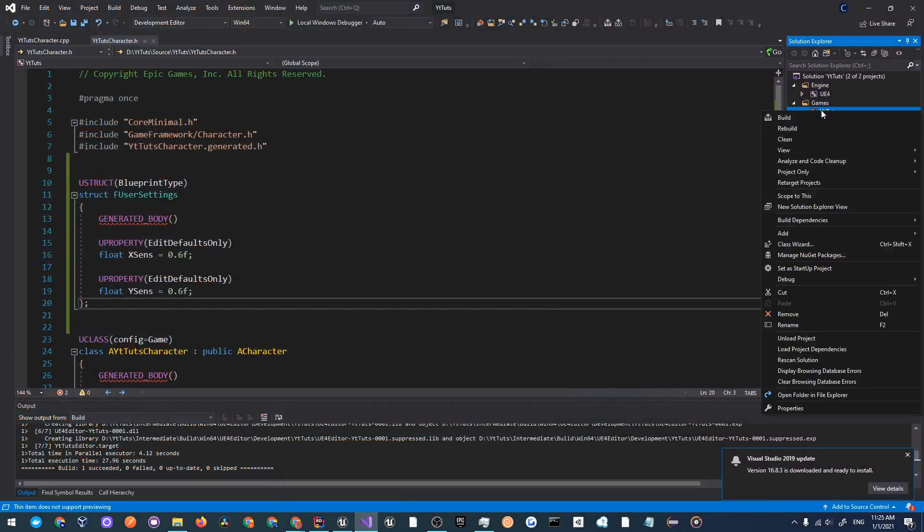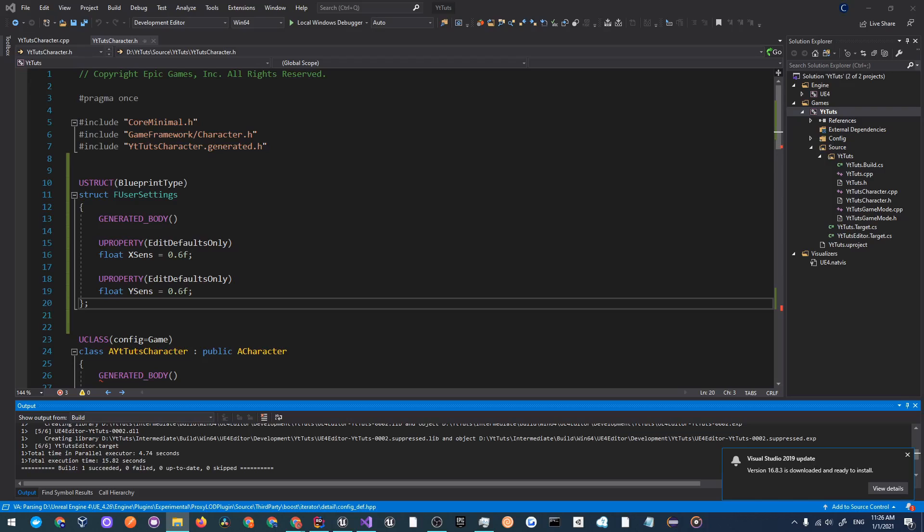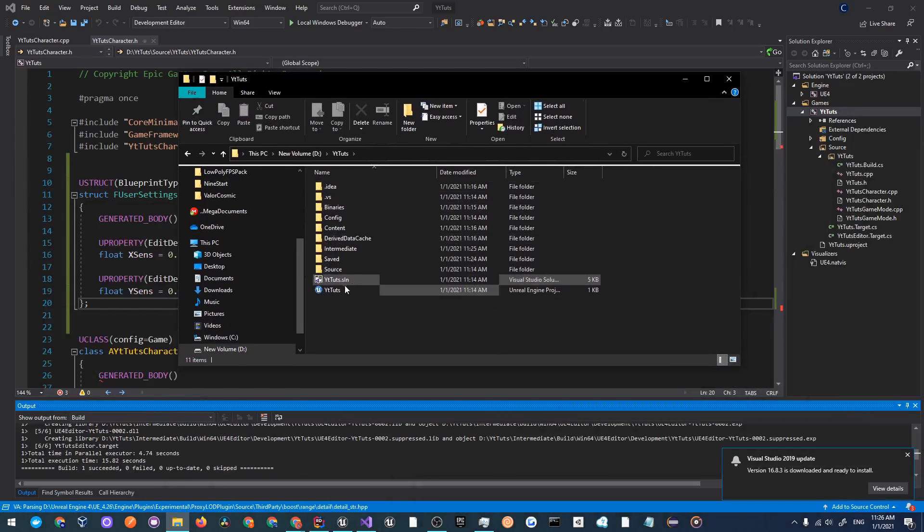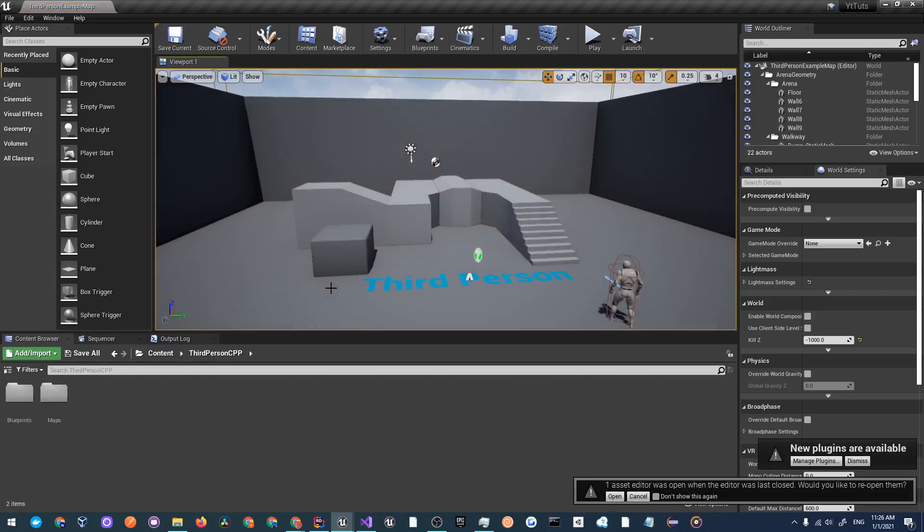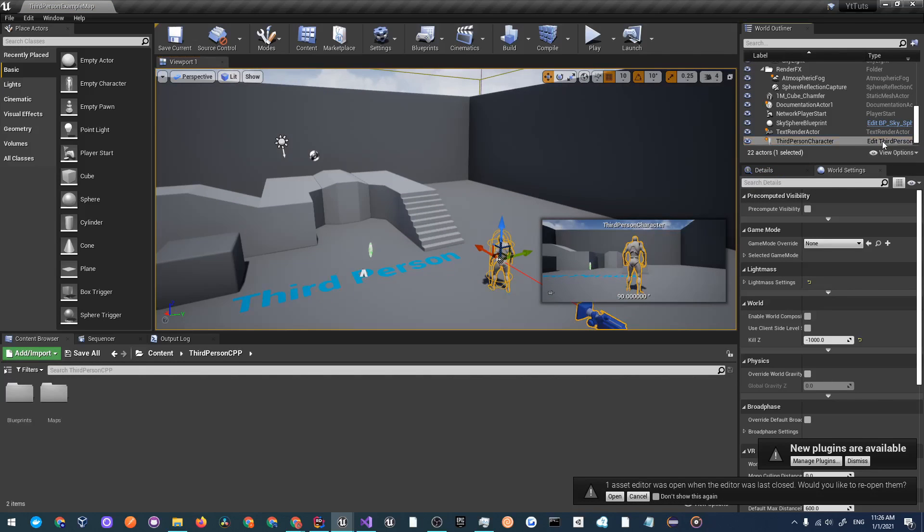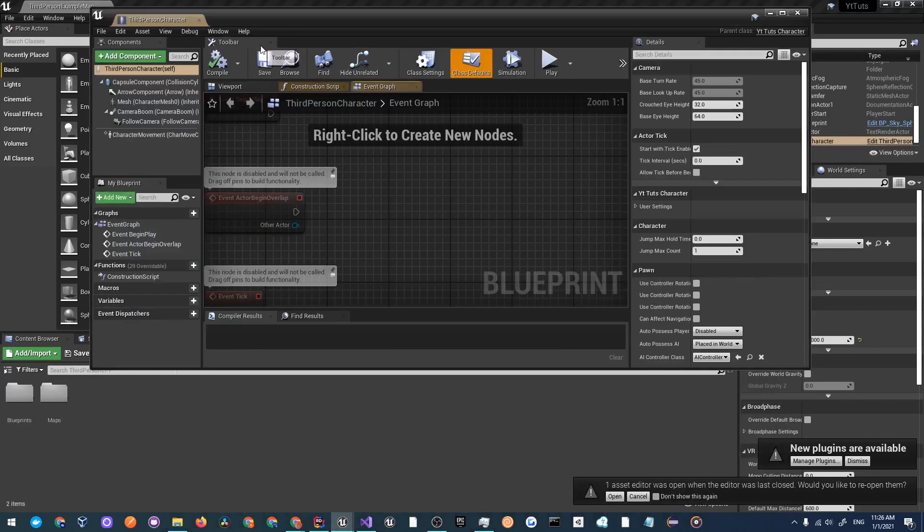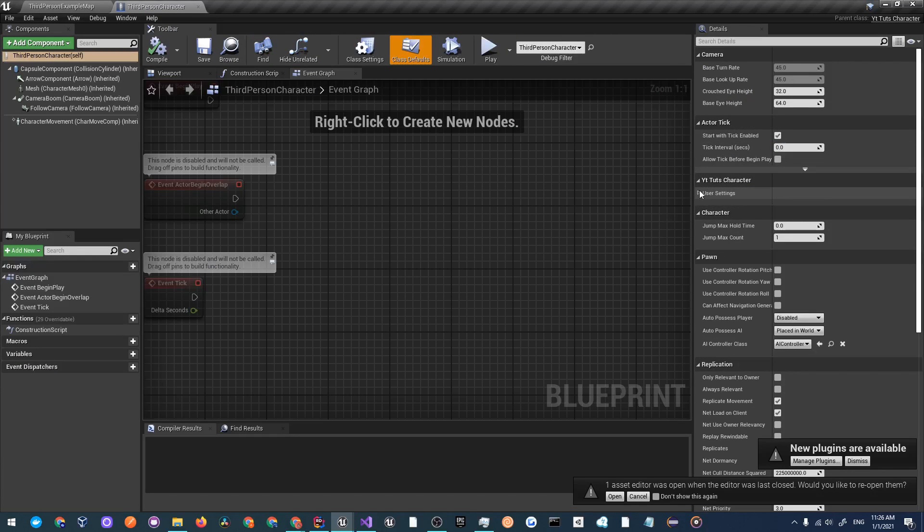You can rebuild your project but also make sure your unreal engine editor is closed. Right click and click build. Once that's done building you can open up your project by going to where it's located and double click on the U project file. Once that opens up we will click on this character and open up this blueprint and over here in the details panel you'll see user settings.